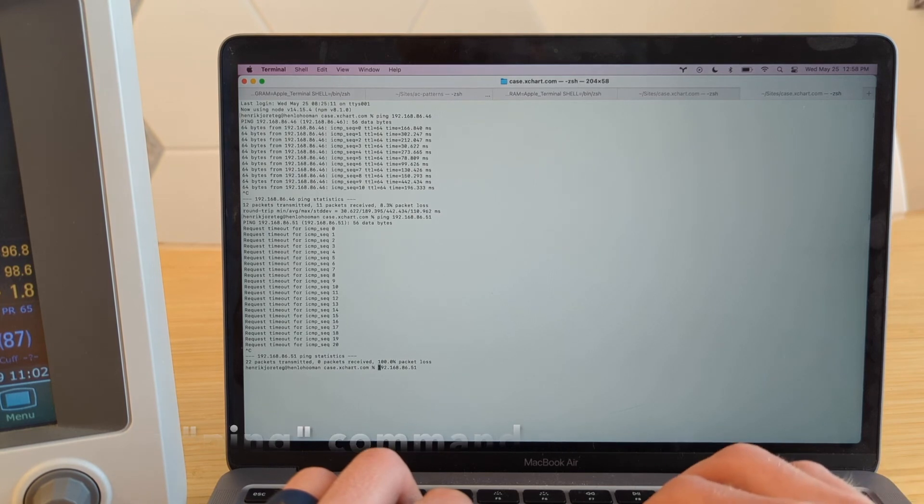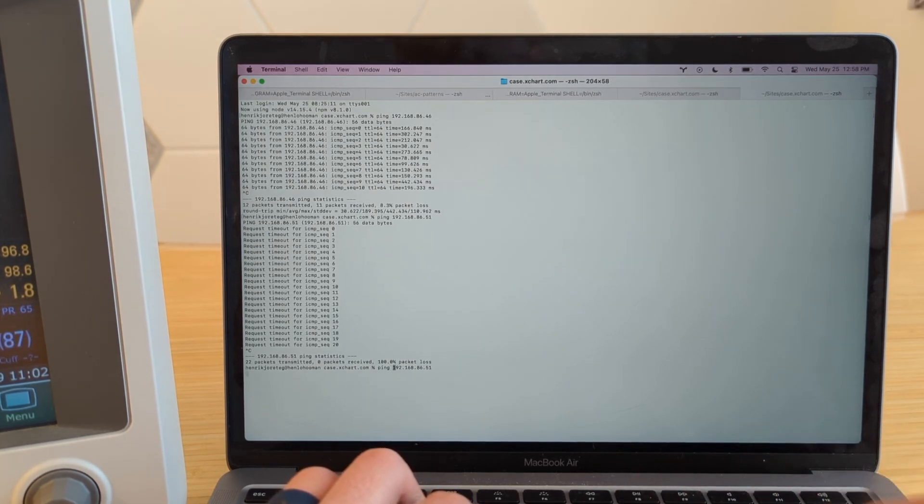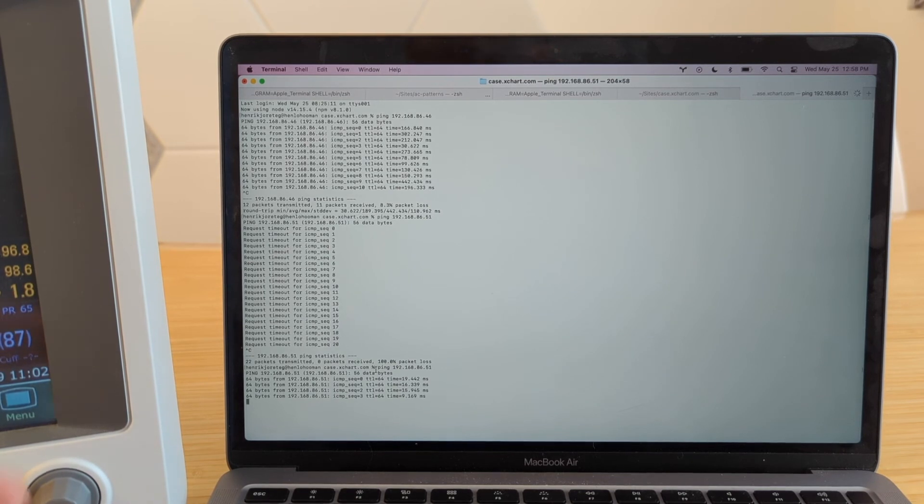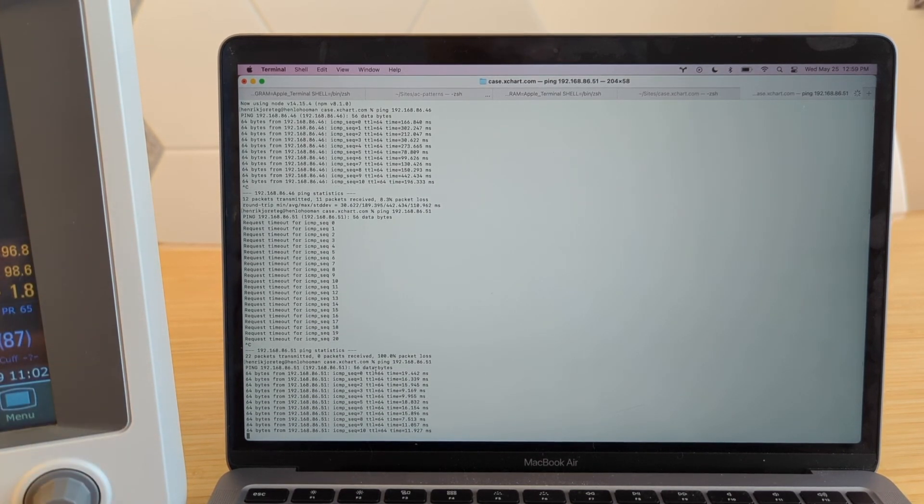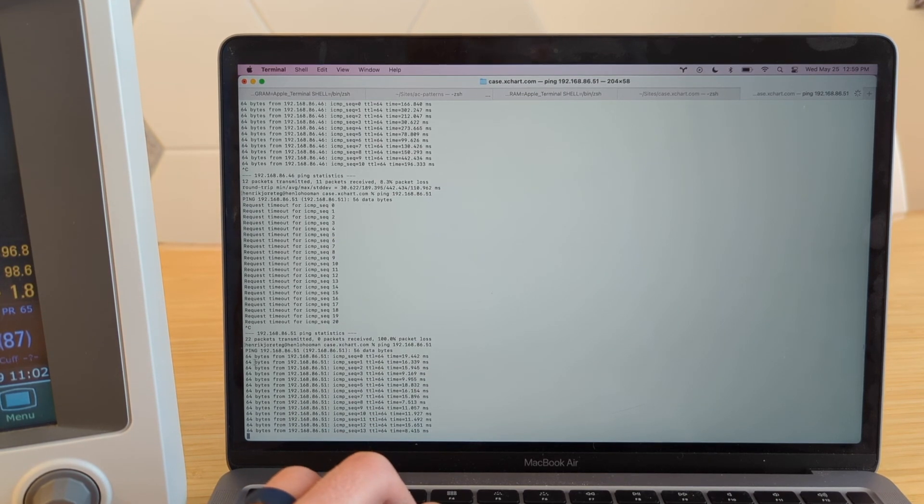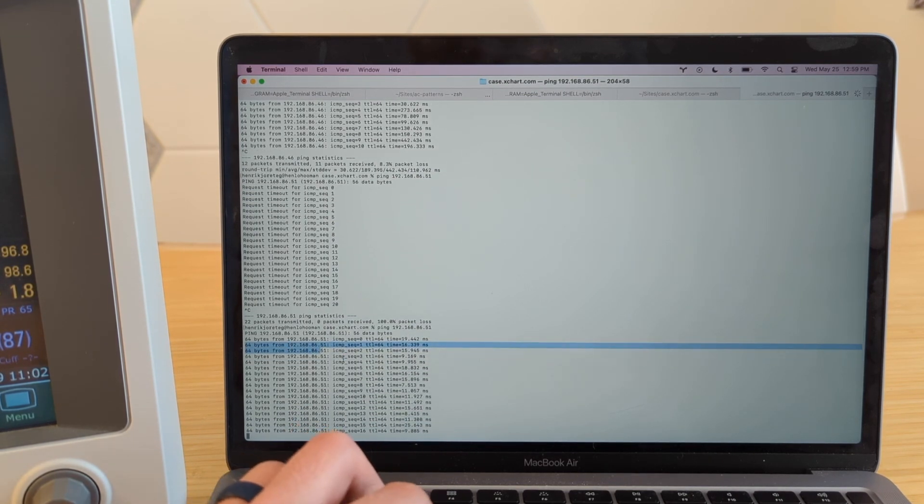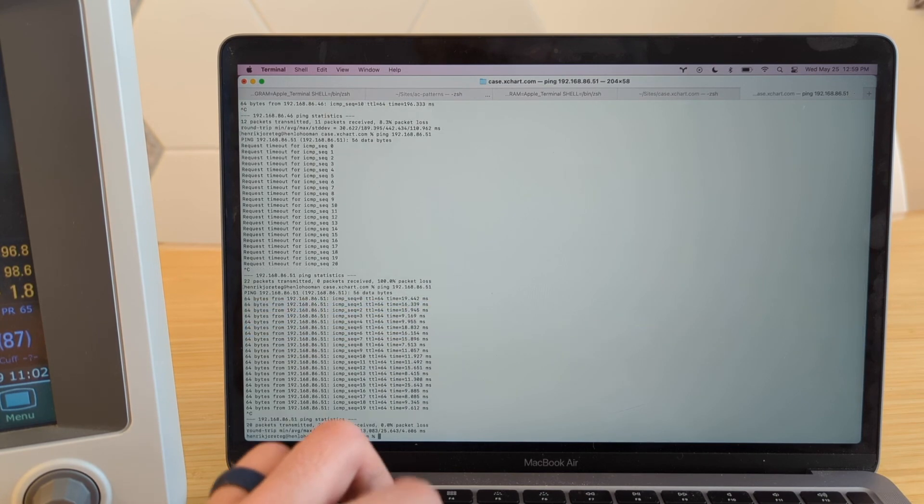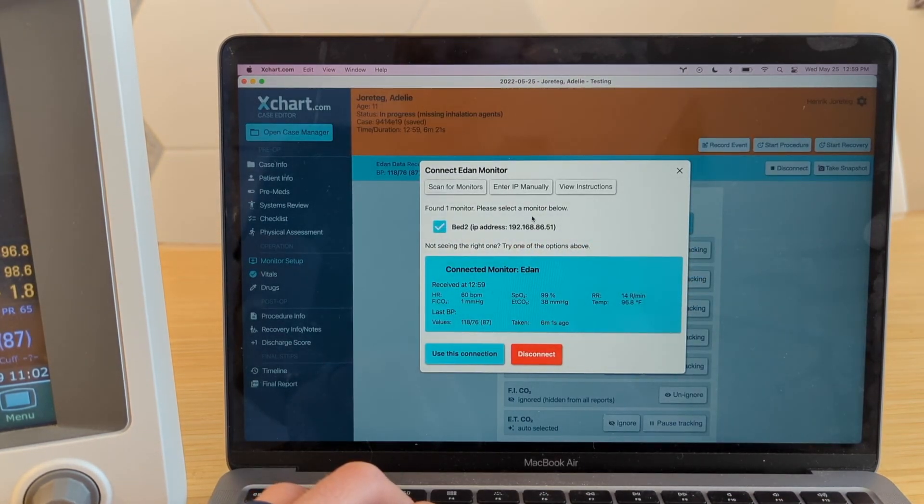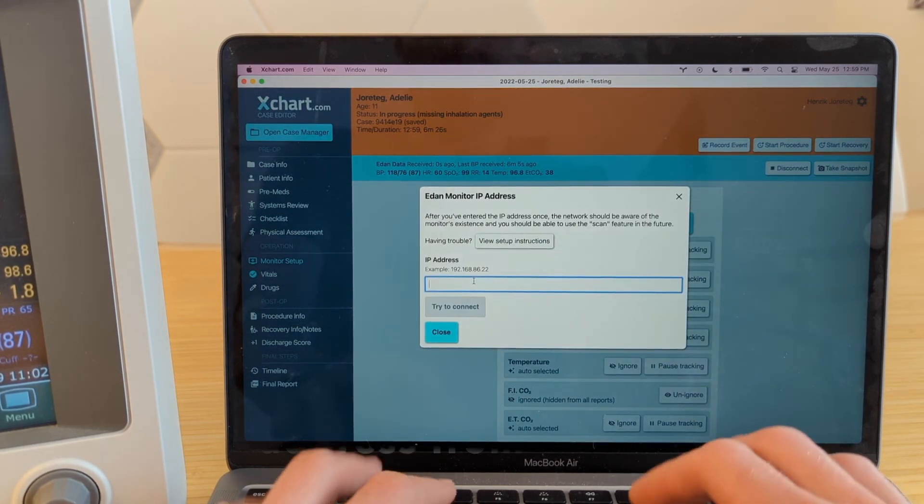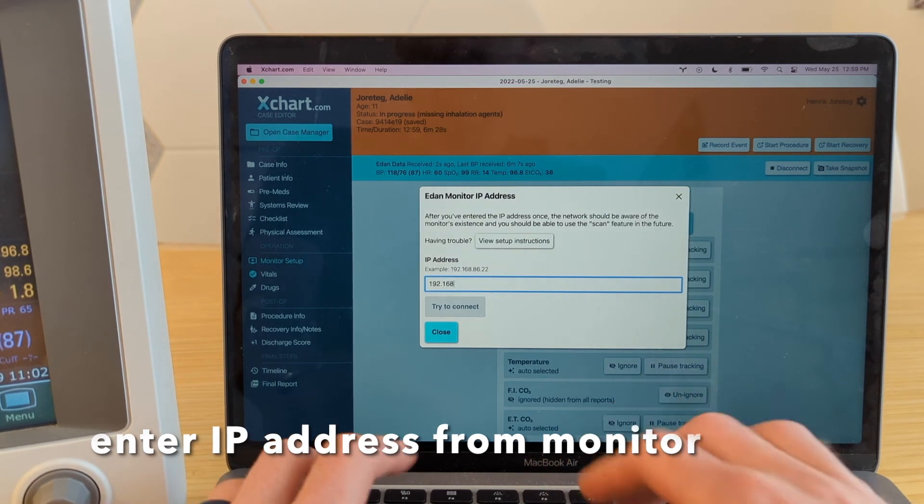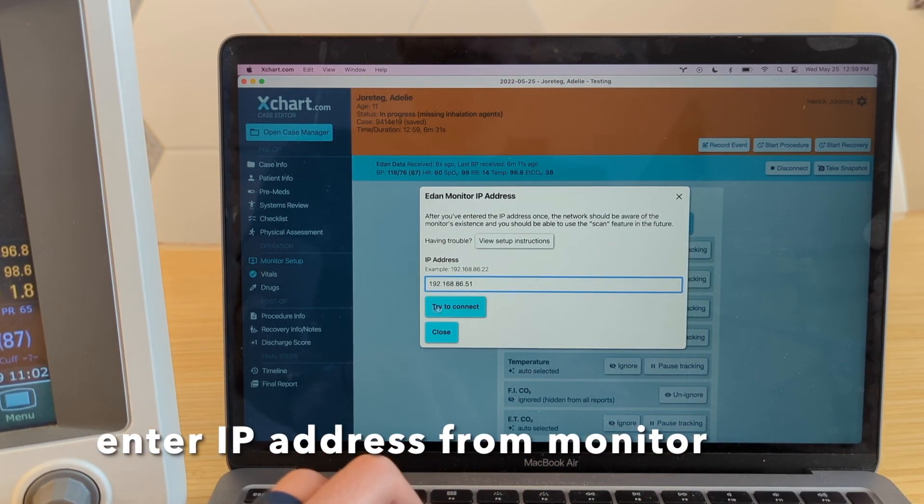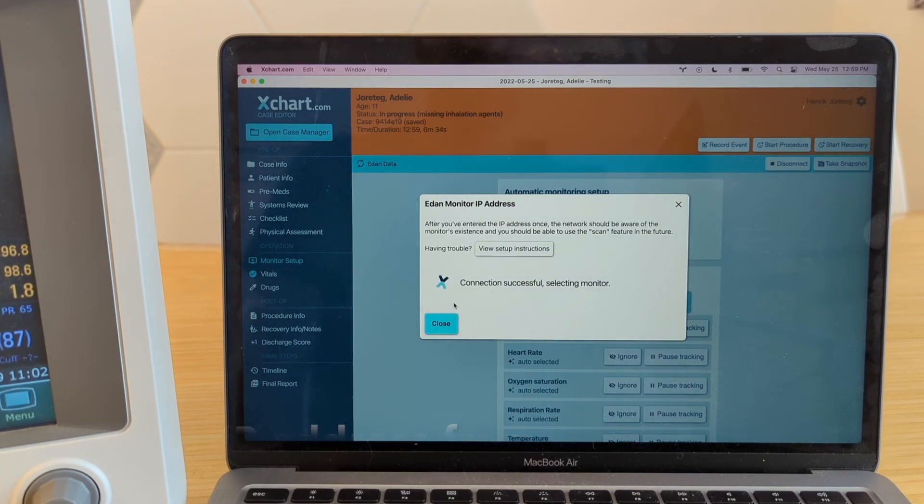Again, you have to type ping space, and then hit that. Now we are getting bytes back here. So it didn't like it when we quickly switched back and forth from Wi-Fi to wired. But now we're saying it says 64 bytes from, which means it got some sort of data here. Now we can try that IP address, which it looks like it tried again and managed to do, but we can do it manually here. So 192.168.86.51. And we hit connect, and there we go.